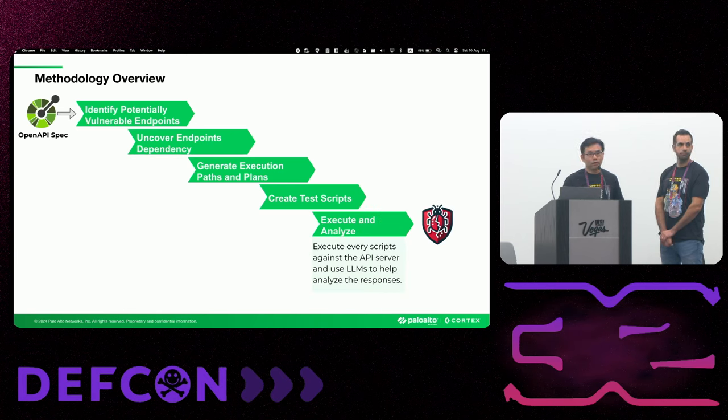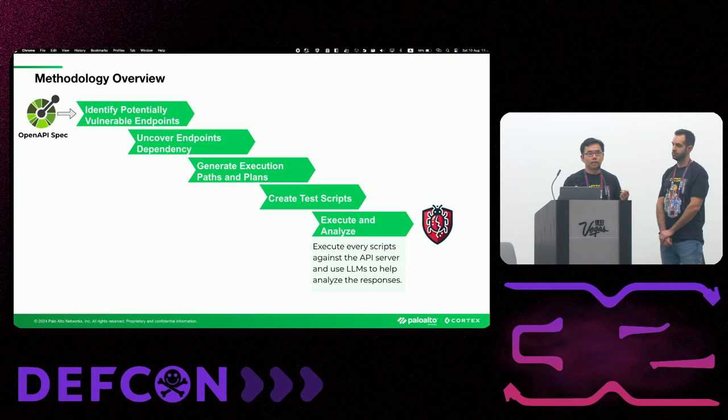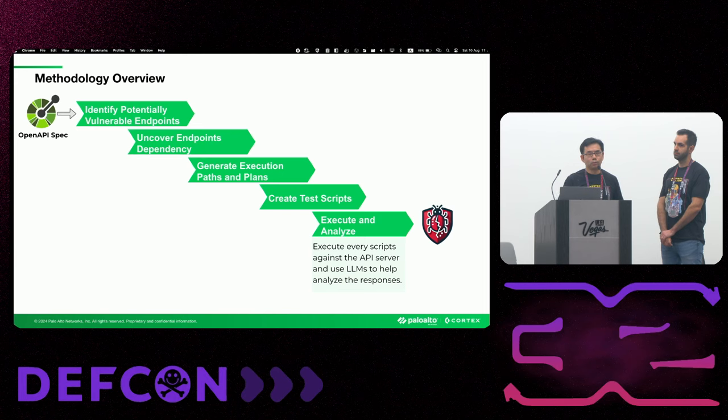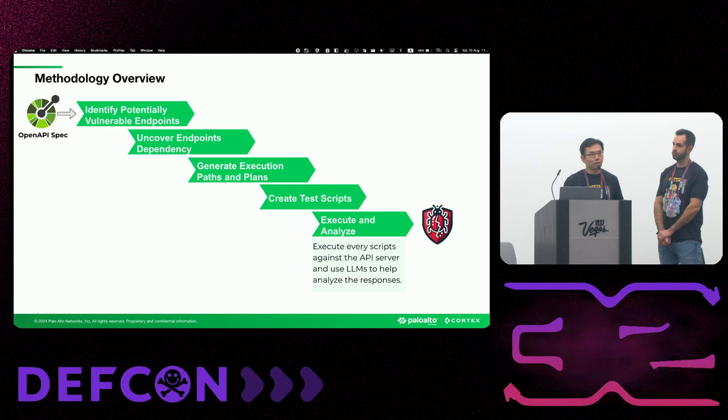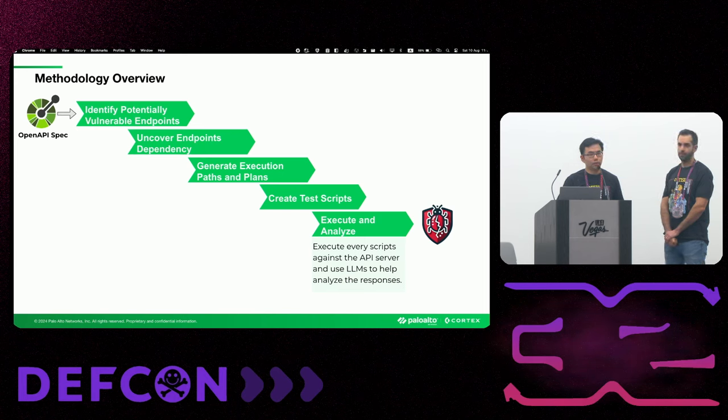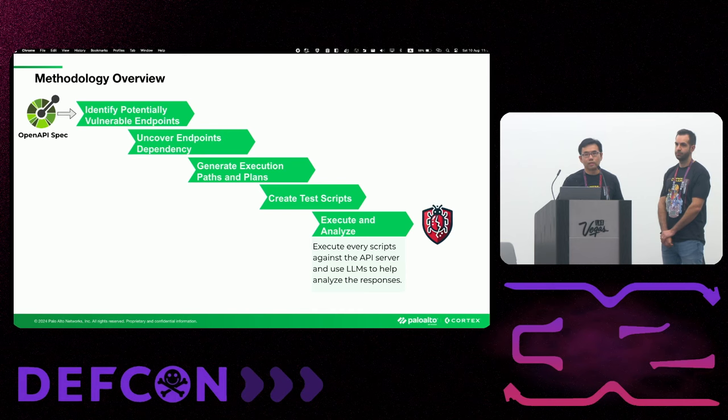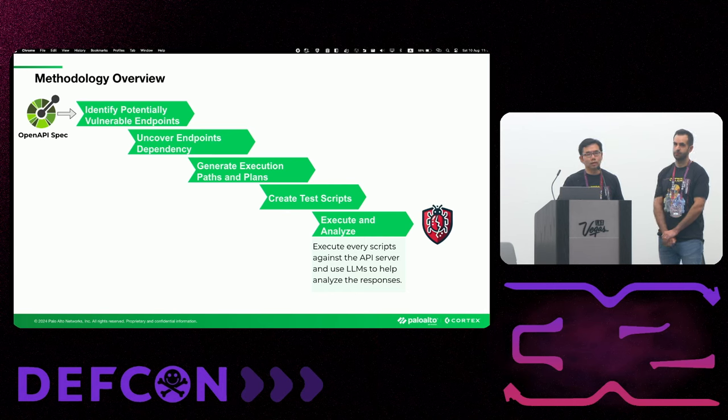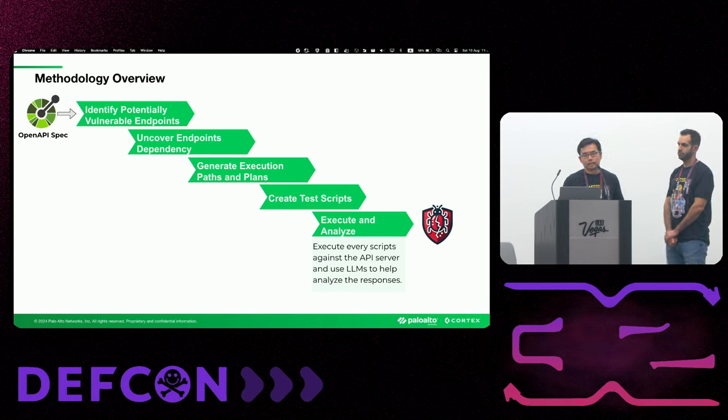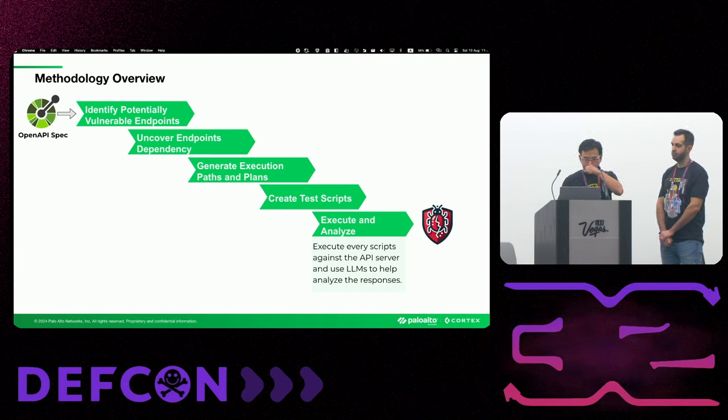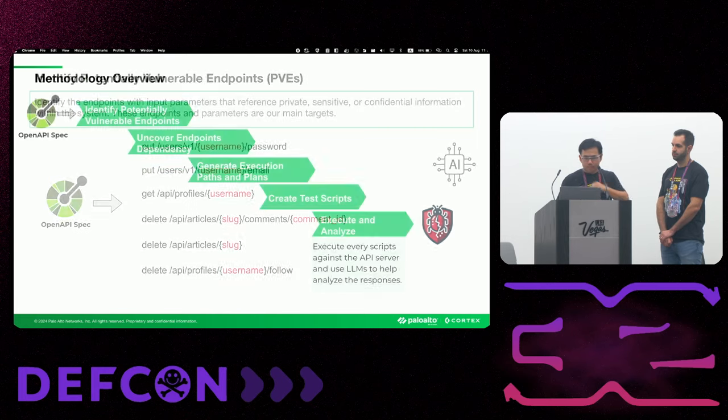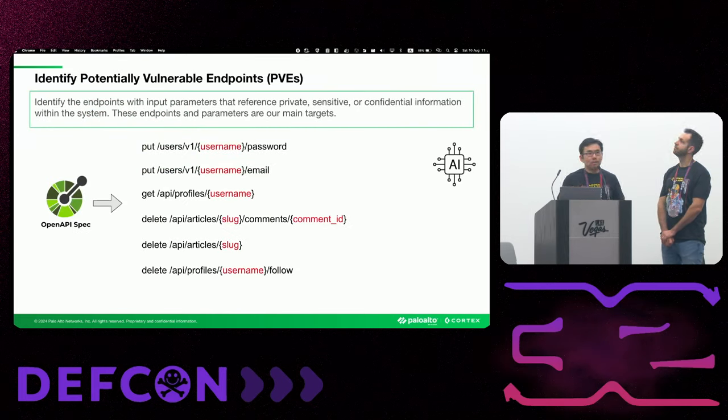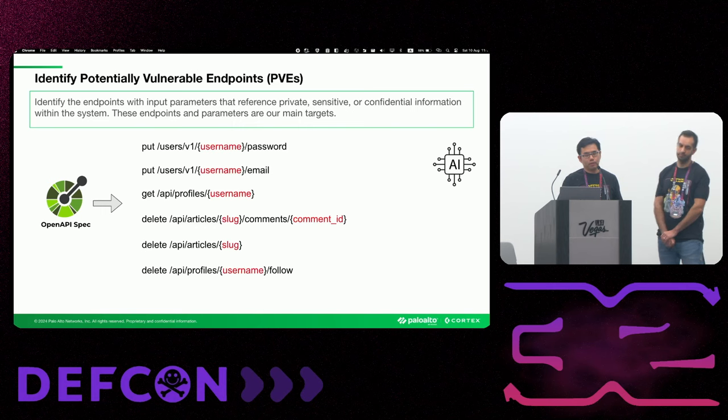The next stage then transforms the test plan into multiple executable bash scripts using large language models. There may be one or multiple execution paths to each target endpoint, and we aim to cover as many paths as possible. Finally, we set up a target API server and run all the test scripts generated in the previous step. The process of user registration, user login, and token refresh have all been automated. And we also use AI to help analyze the response and logs produced during the test.